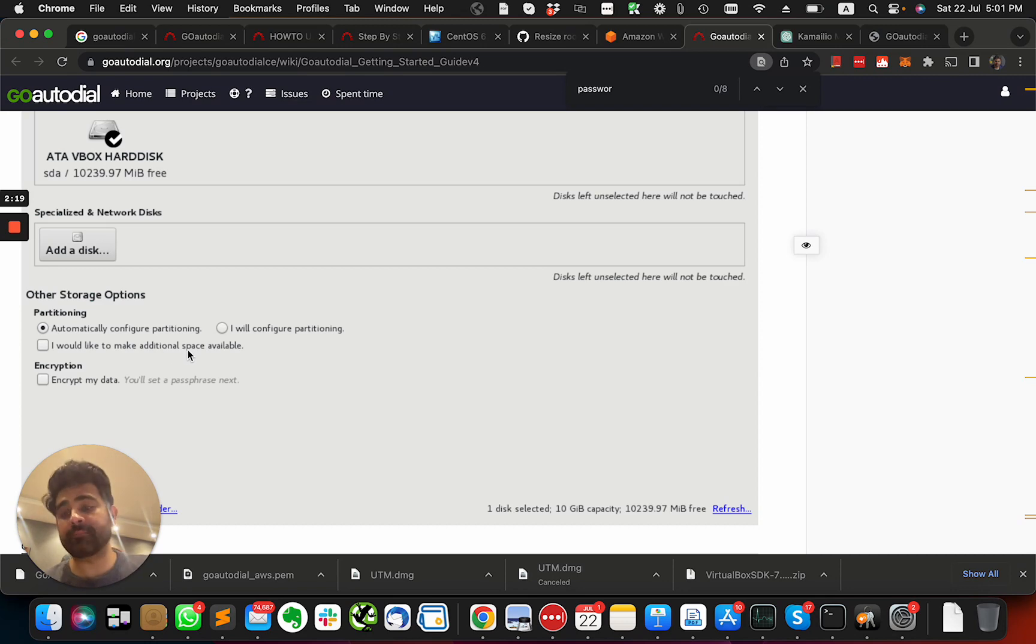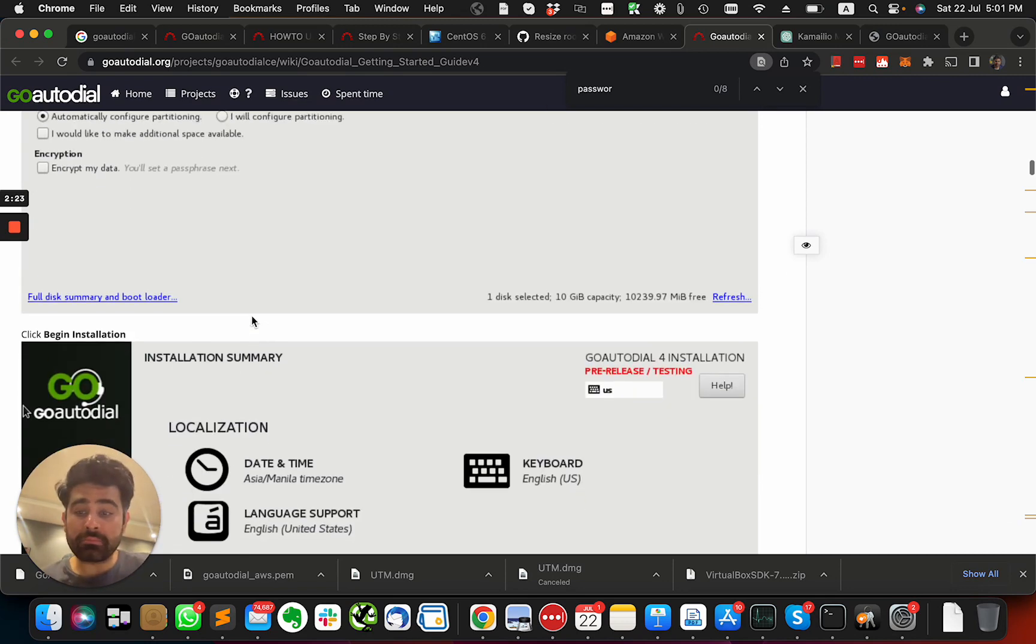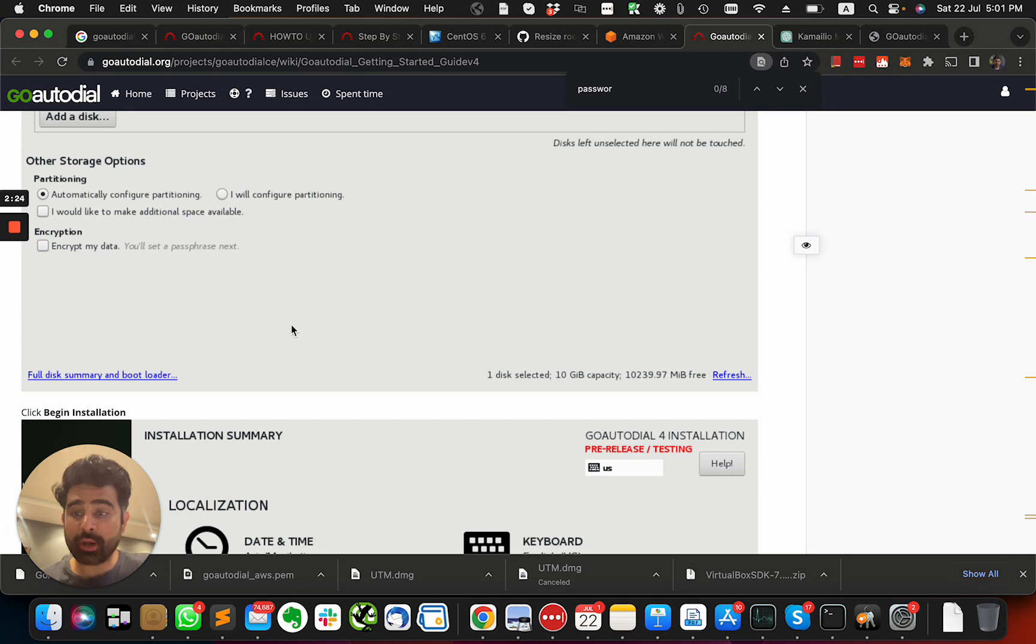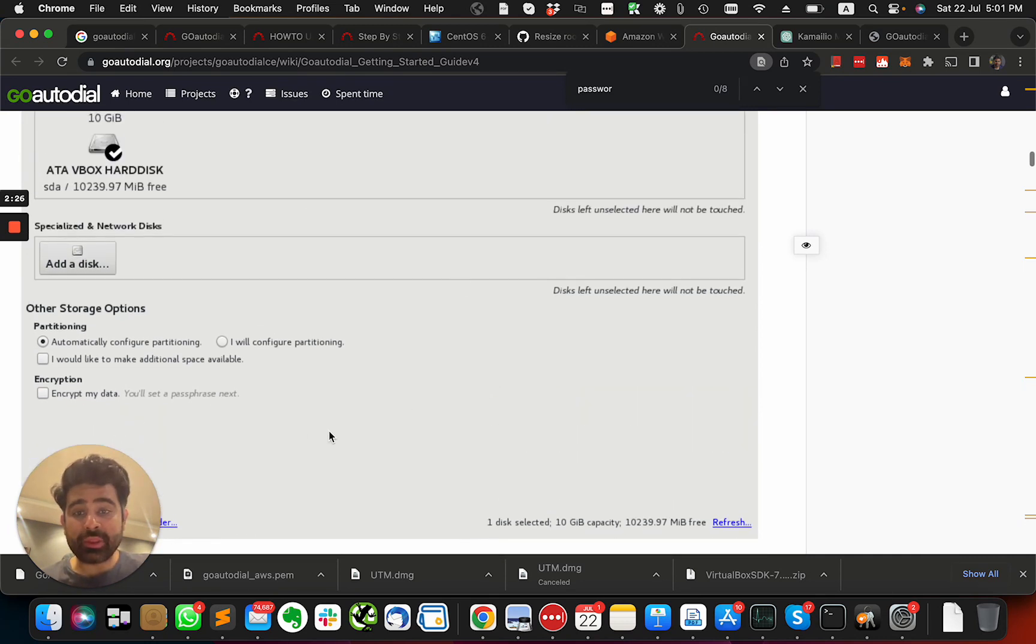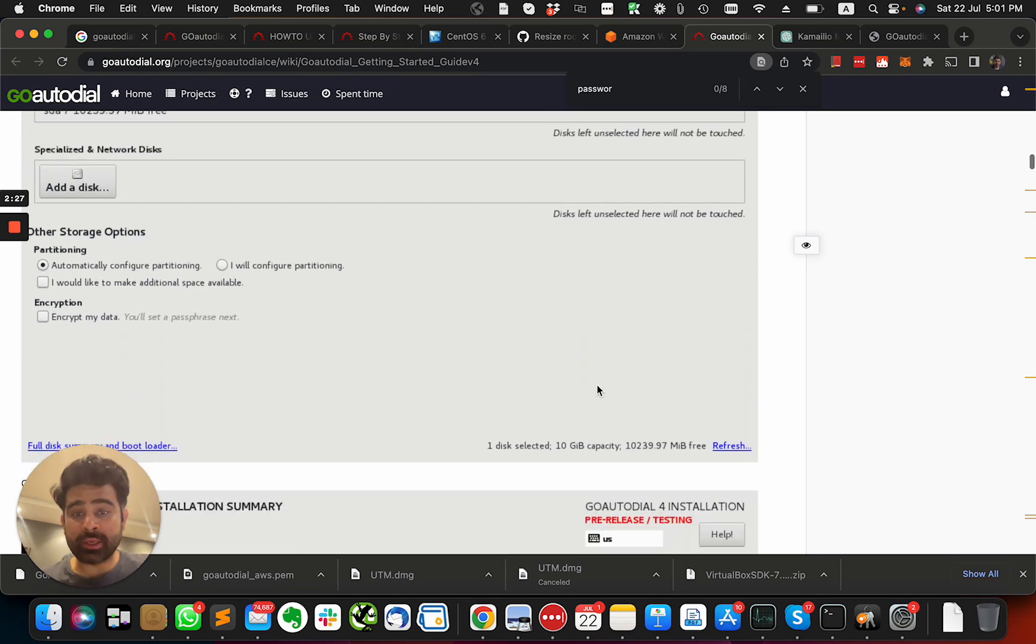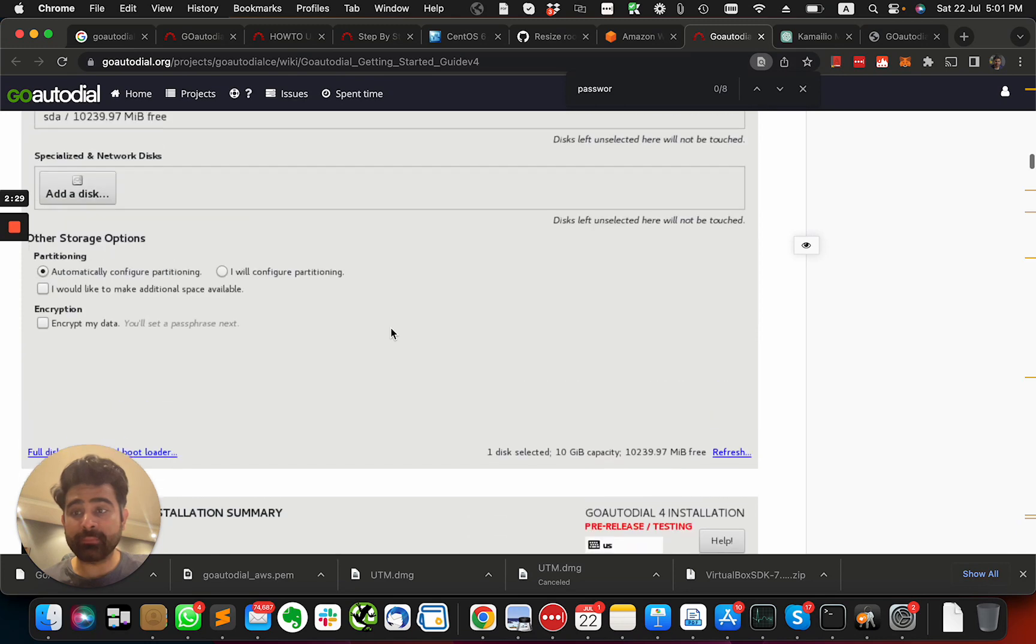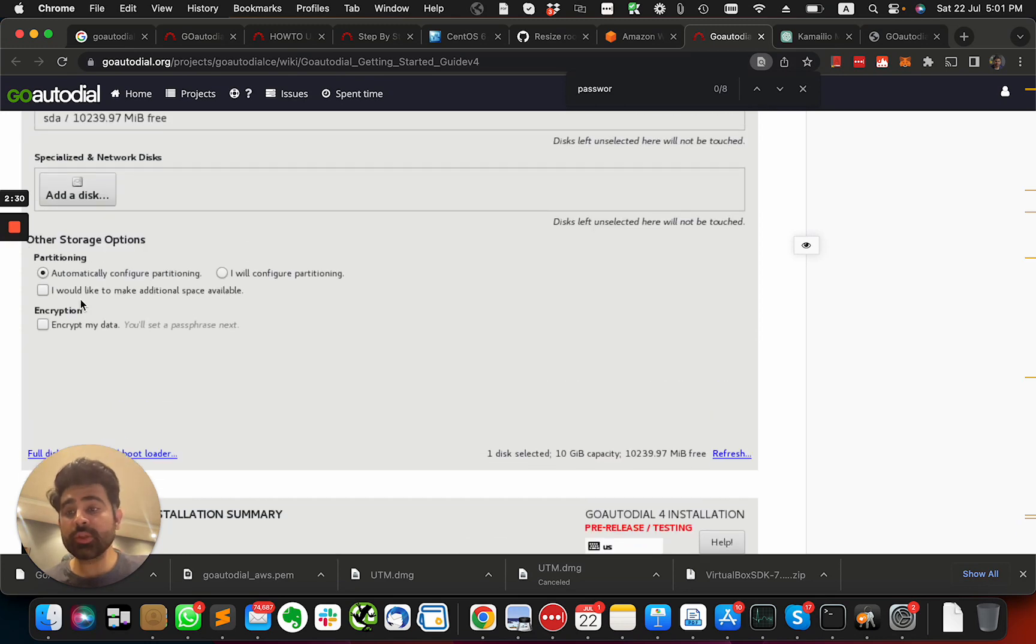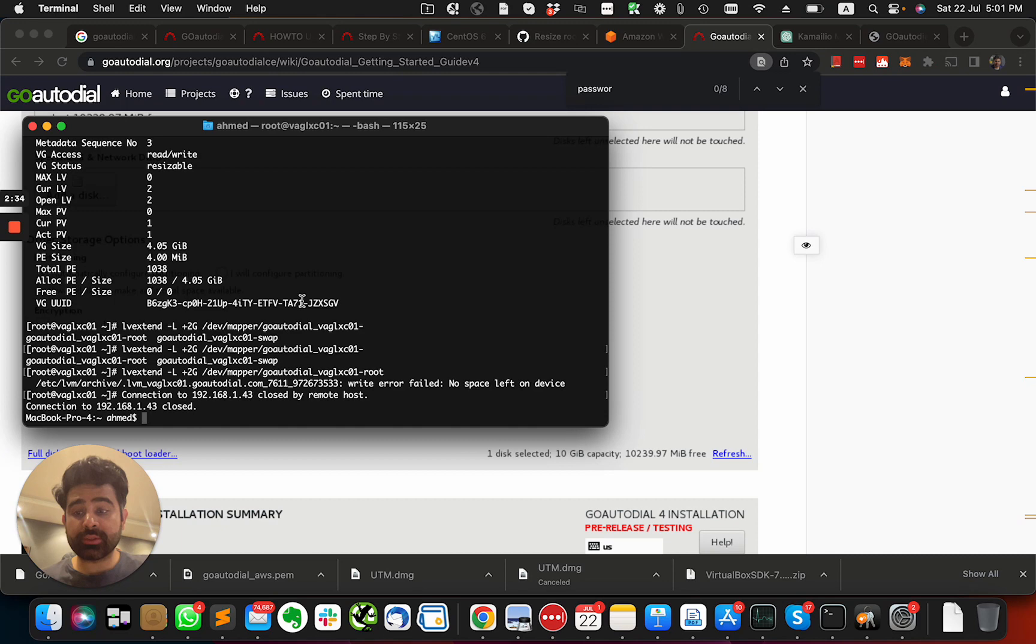Now this is very important, and I'm shocked that it's not mentioned here anywhere on the official website. So after I did that, now when I check terminal, like let me log in to my new IP.